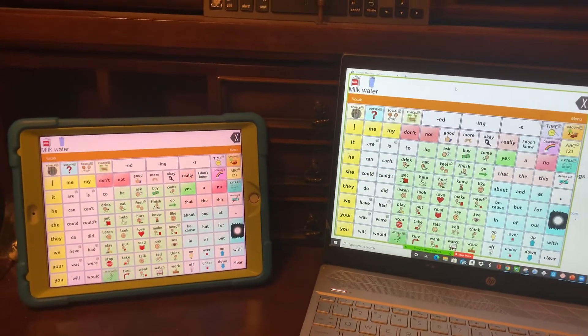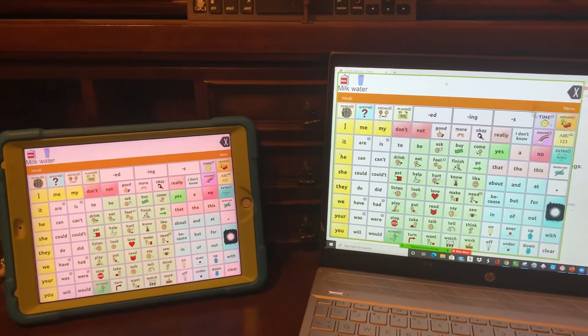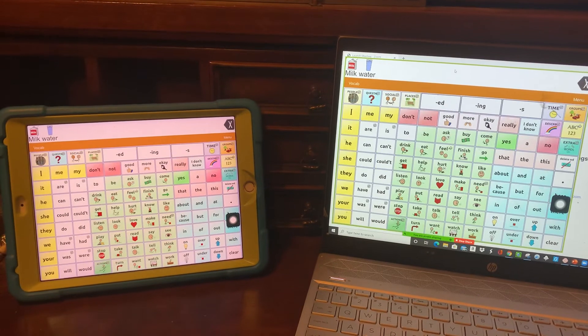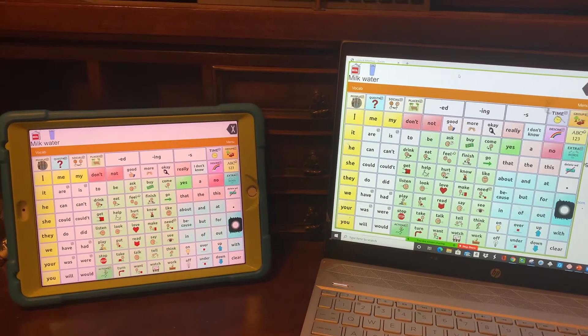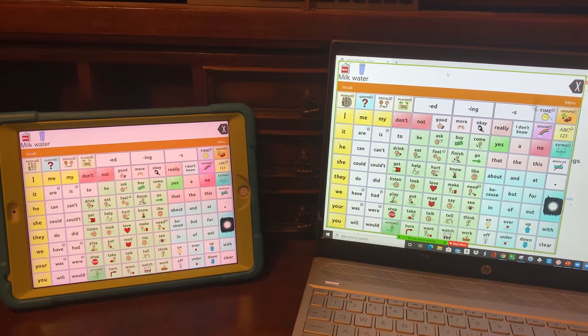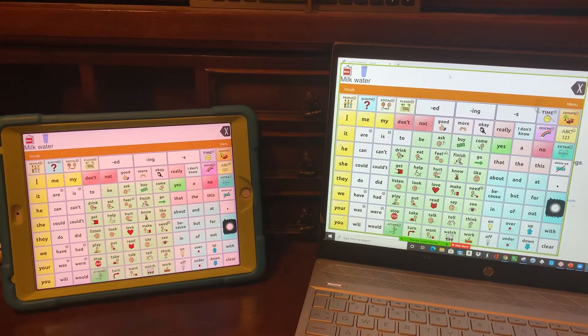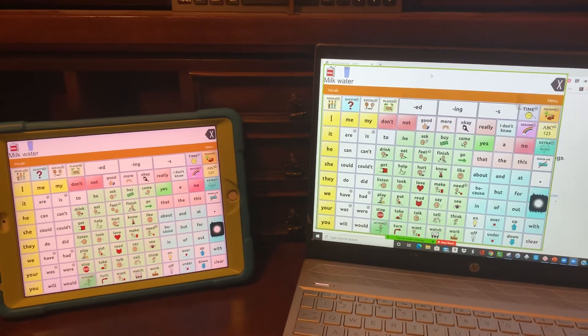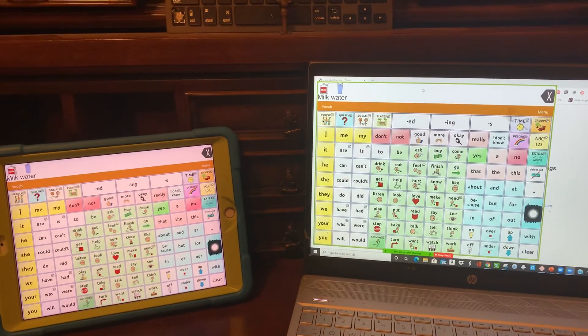So that is it. That was basically a review of how to mirror your screen within Zoom and also how to set up a pointer on an iPad. I hope that was helpful. Thanks.